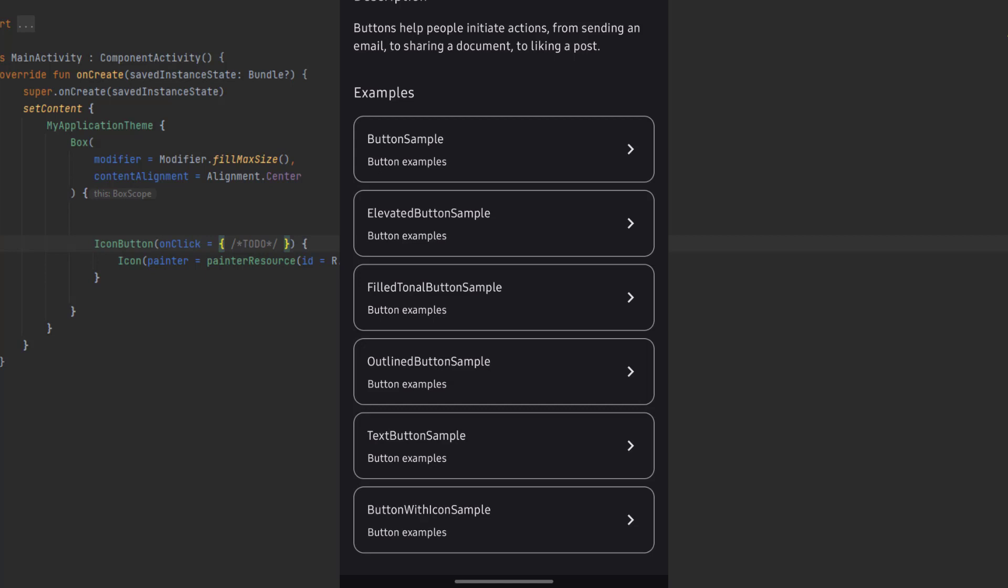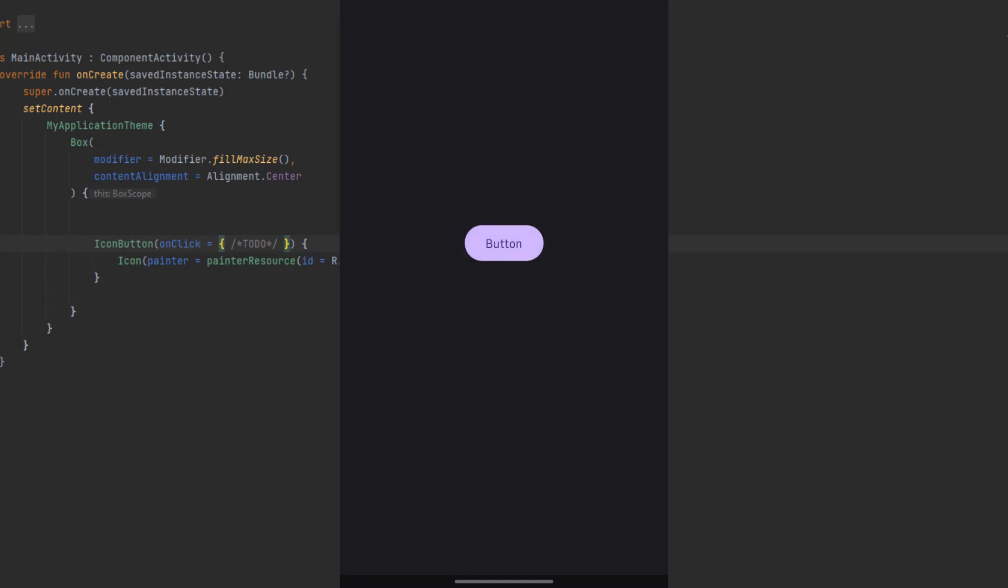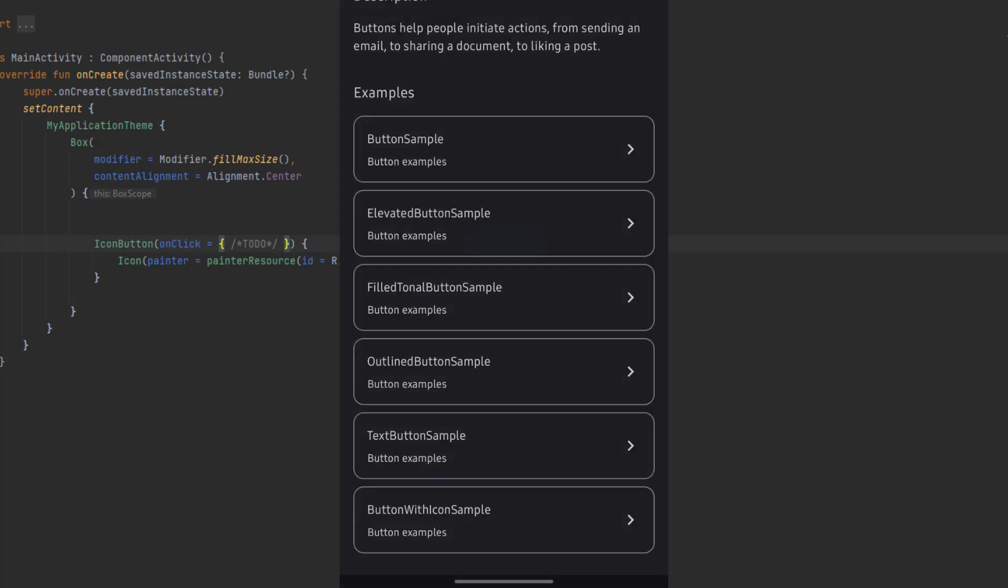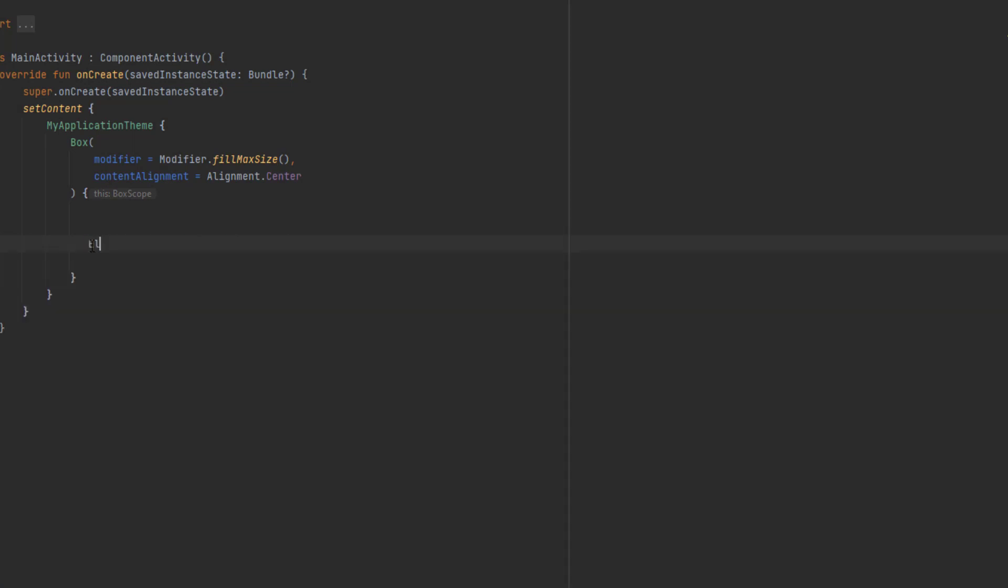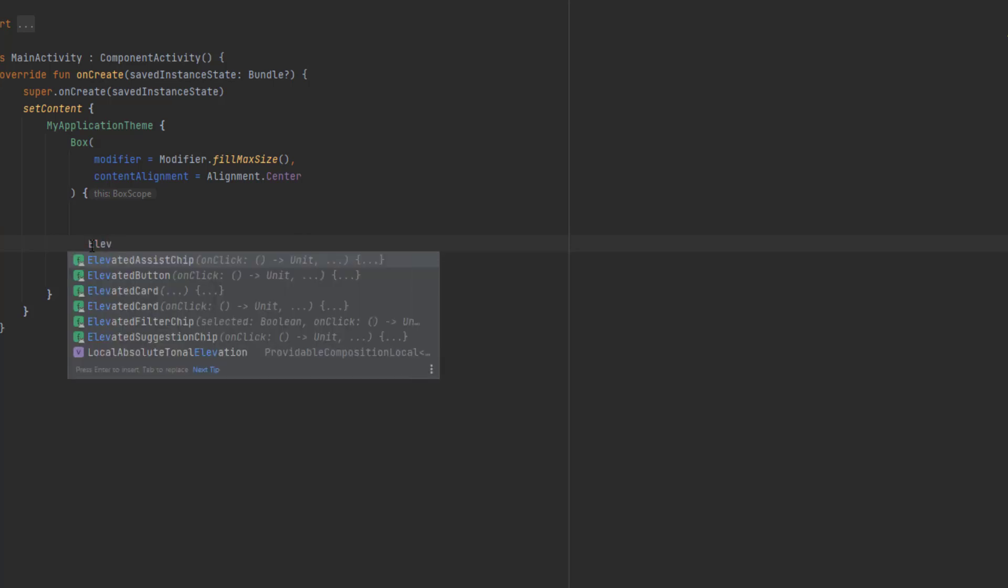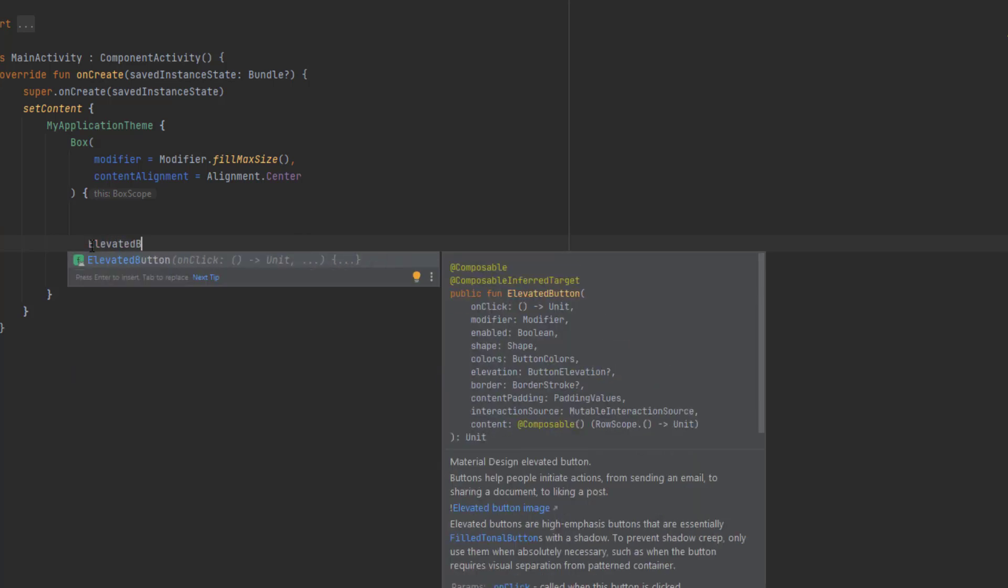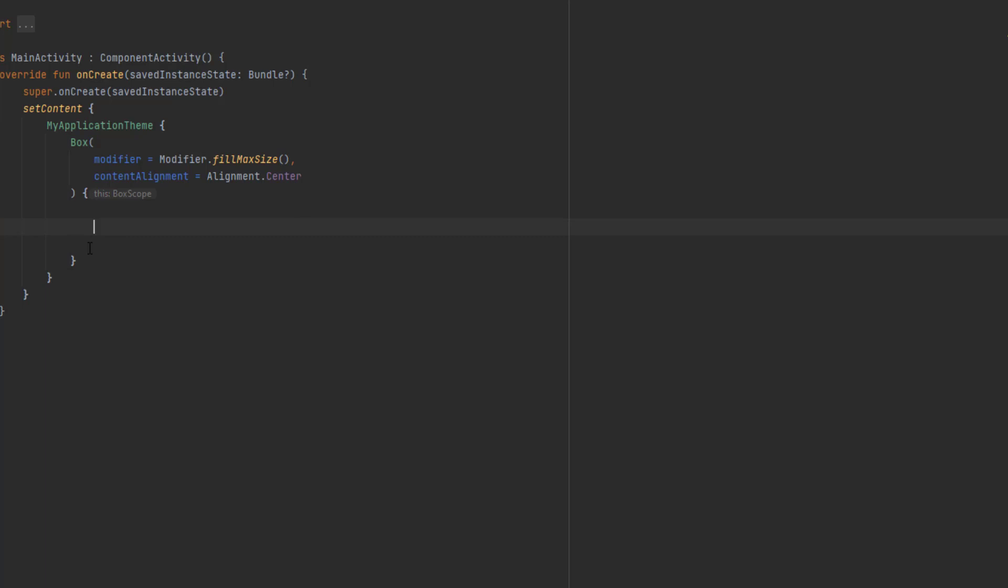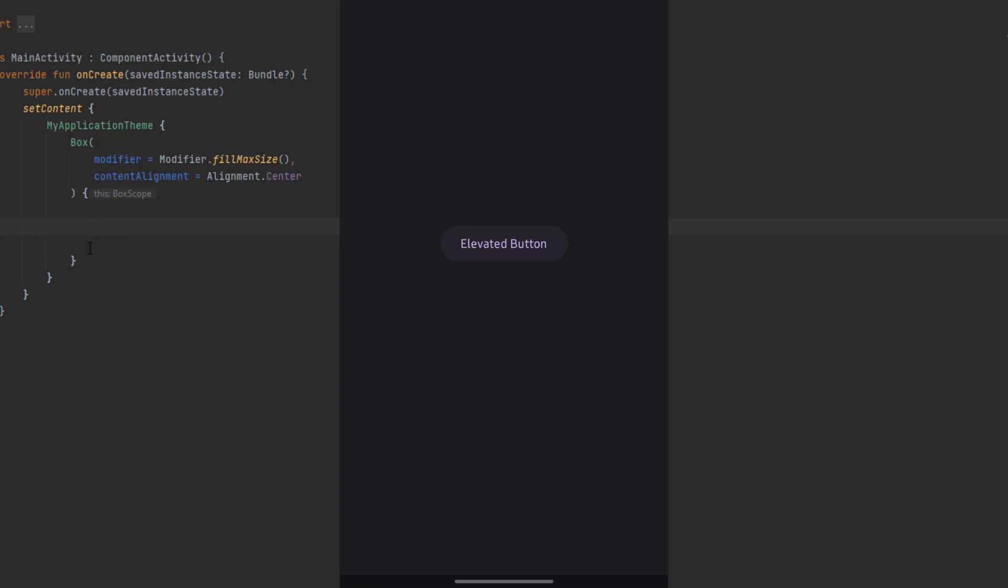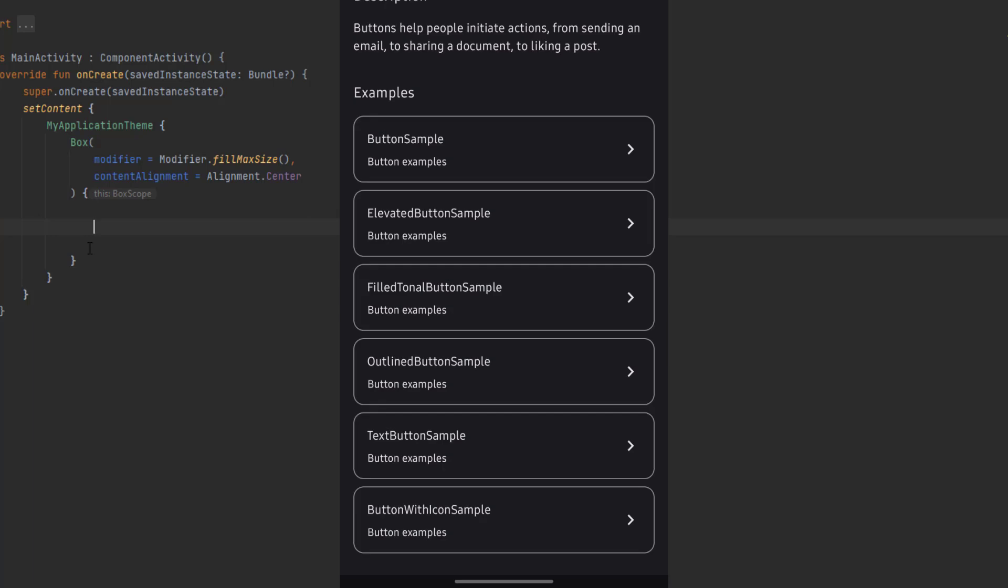Here you can see all the buttons we have in Jetpack Compose for material design three. We have the simple button here, you can see a preview for that, the elevated button. I haven't showed you that. If we go to Android Studio, you can see elevated button. This app is pretty cool, and I actually use it to determine the different buttons and components I should use.